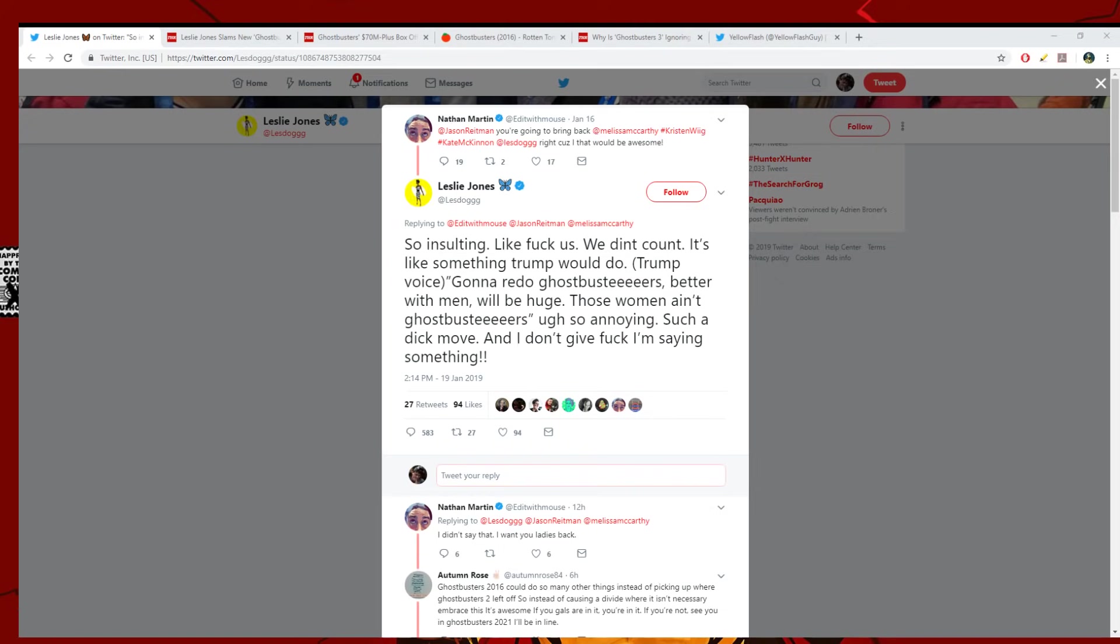Alright, so the Ghostbusters stuff continues. This is going to be, well, I suppose we'll get a lot of this for the next couple of weeks.